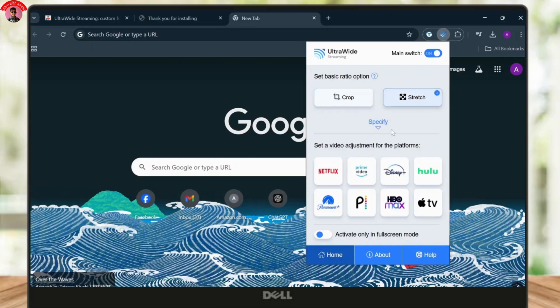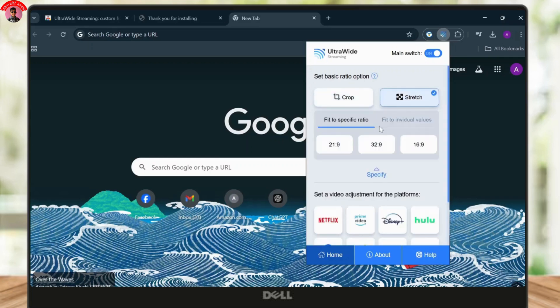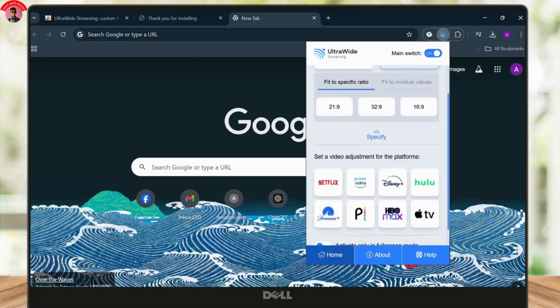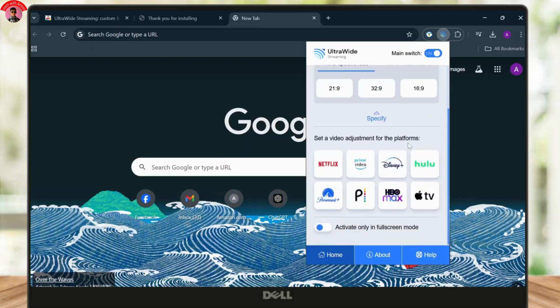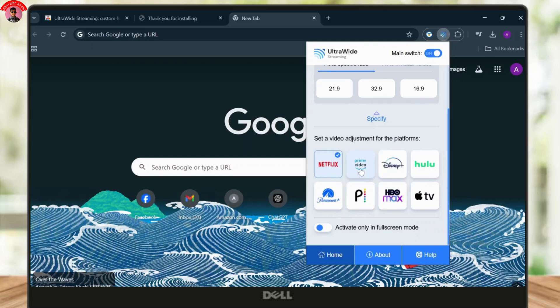You can crop it or you can stretch it. You can specify it too. And after you've done that and made it fit there, you can choose where you want to implement these. So make sure that you select Netflix.